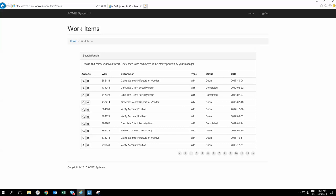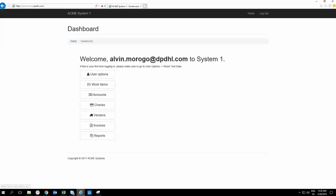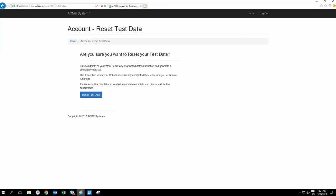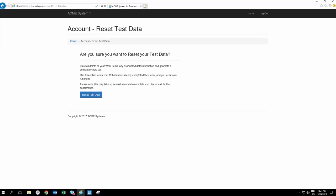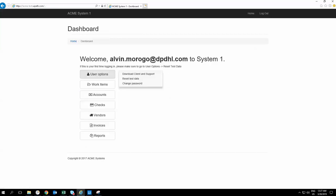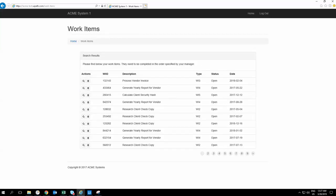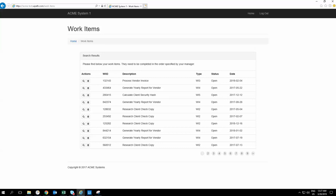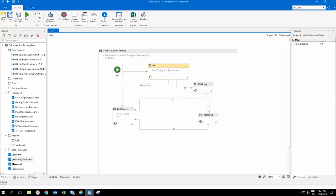I will click on Home and then reset the data so that we have everything back to status open. I will go directly into UiPath. I'm using the Robotics Enterprise Framework. First of all, I'm initializing everything.